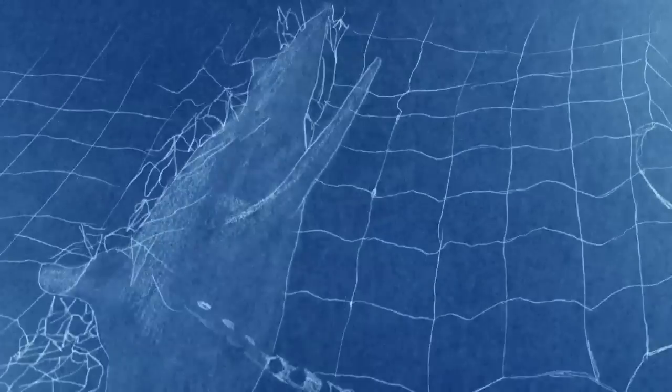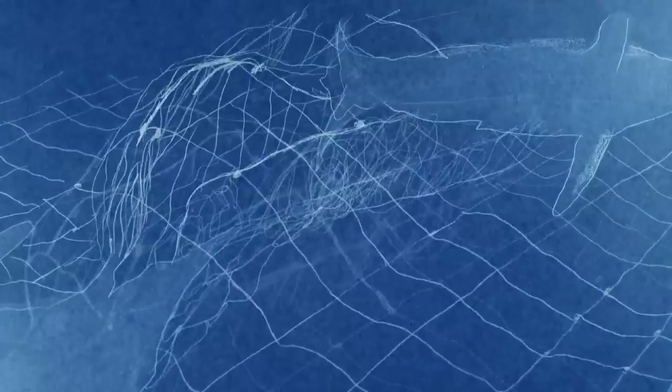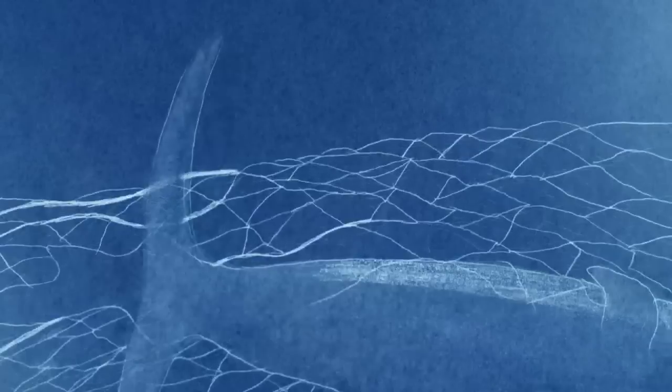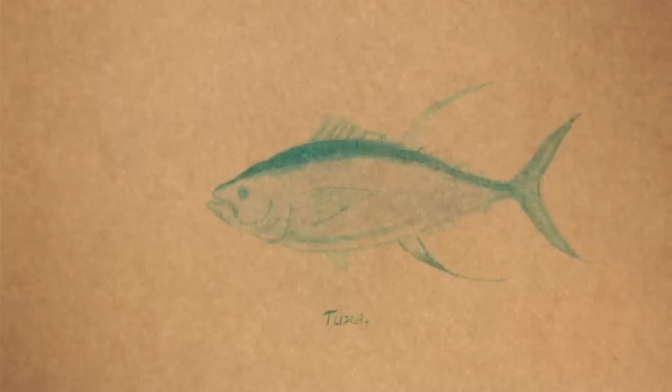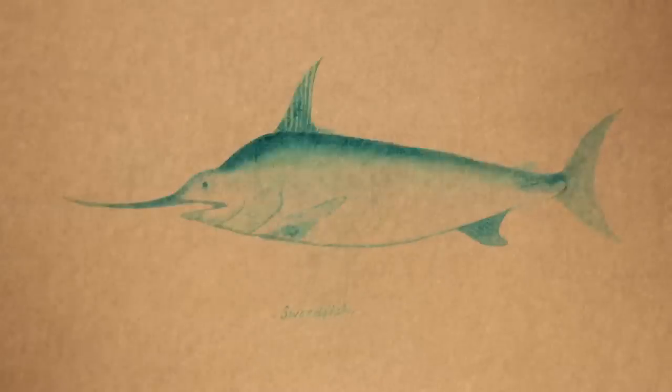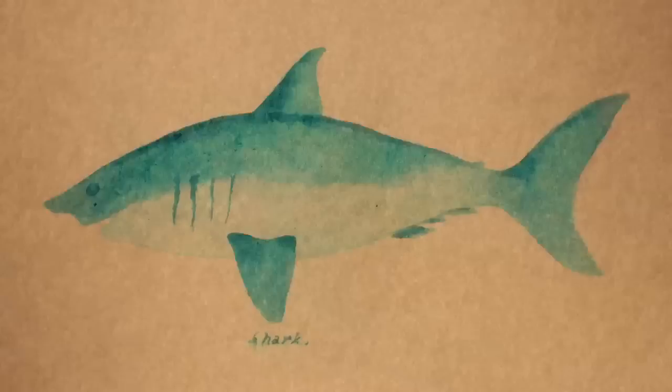We'll never run out of fish, it was thought. We've lost on the order of 90% of many of the big fish, like tunas, swordfish, sharks, marlin, cod.